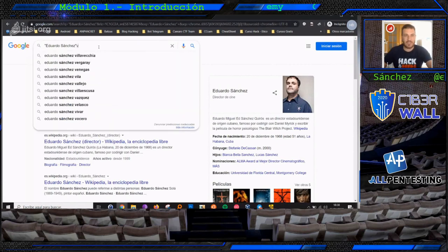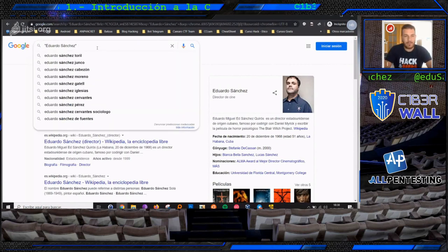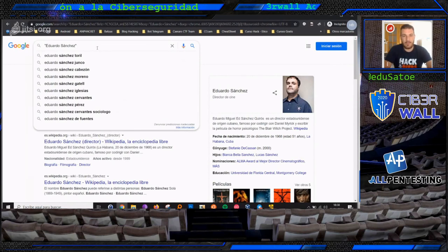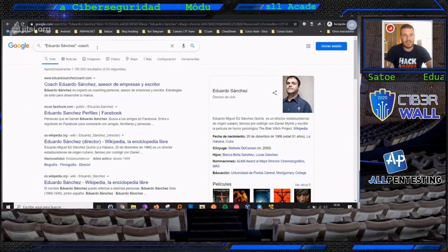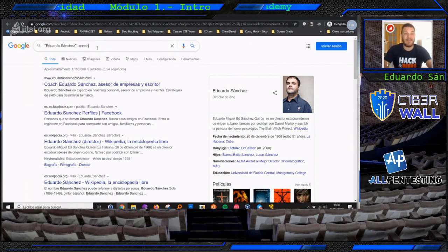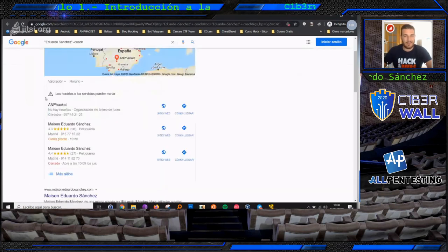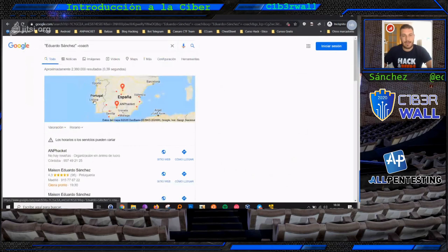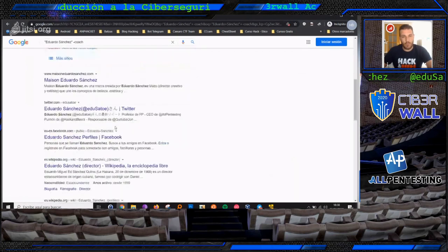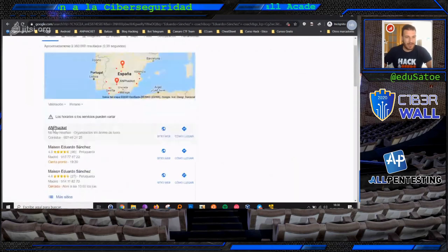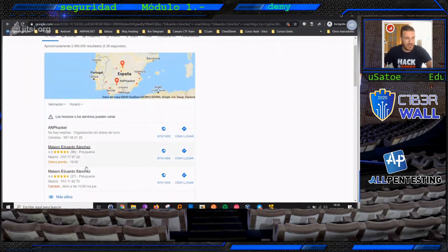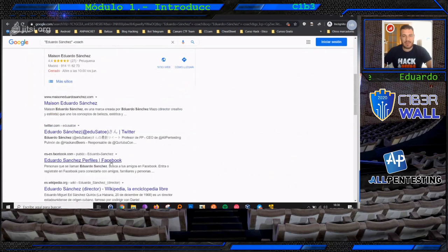Nos encontramos con que aparece aquí una persona que no soy yo. Vamos a intentar, utilizando operadores de Google, quitar lo que se denominan falsos positivos. Vamos a quitar la palabra 'coach'. El operador menos lo que hace es quitar una palabra clave, una keyword en concreto que le demos. Ahí vamos a limpiar directamente la búsqueda.